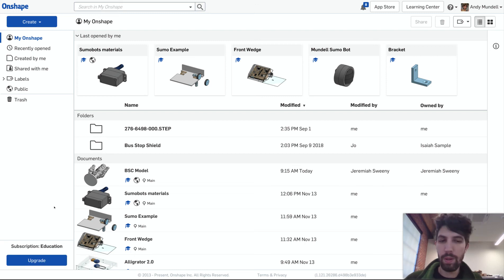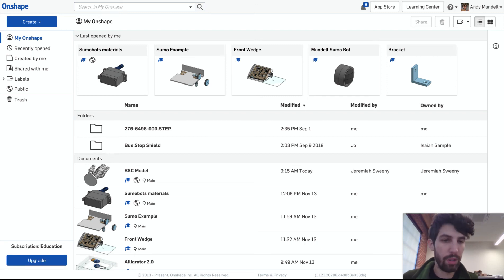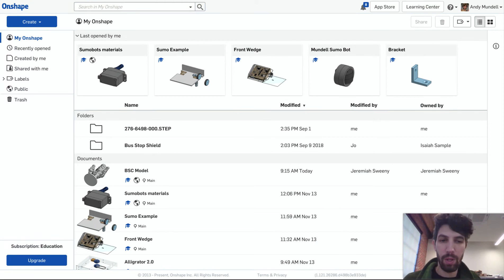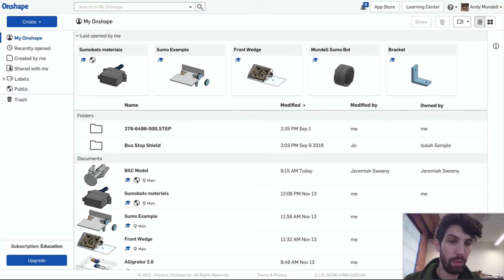I wanted to do a couple videos on some basics on using Onshape to design a sumo robot. So in this first video we're gonna create a document and make our first part.